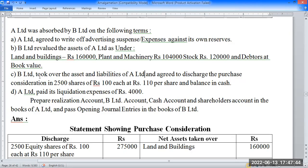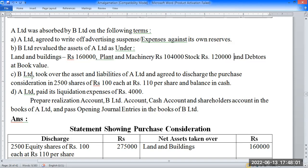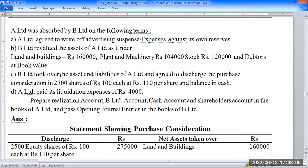Assets of A Limited are as under: land and buildings 1,60,000. Shares at 110 per share — 1,60,000.